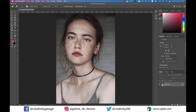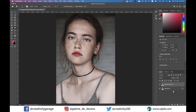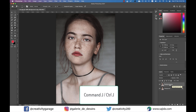First of all, let's duplicate this layer by dragging it to the create new layer button. Alternatively, you can hit Command+J on a Mac or Ctrl+J on a PC to duplicate the layer.